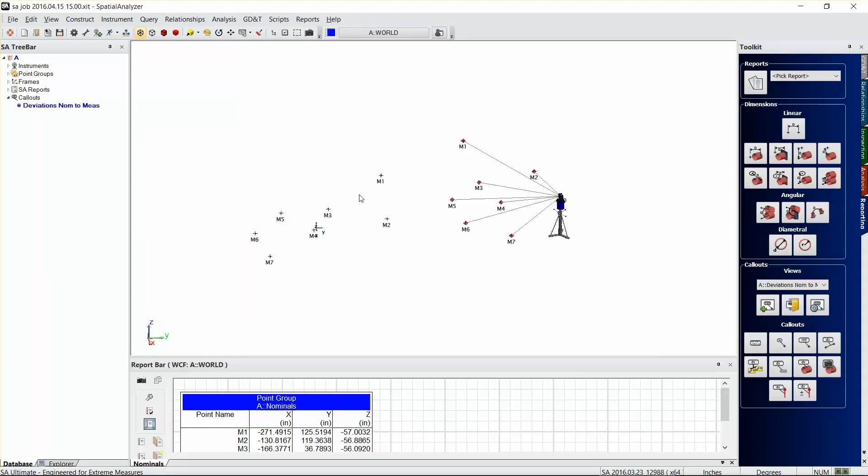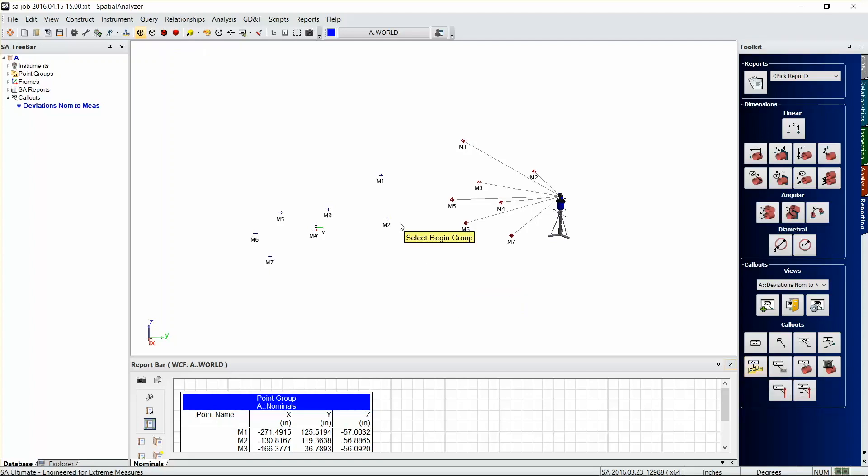So now that we've got a callout view, that callout view takes a sort of a snapshot of this view here and it's going to show up each time we use that callout view. And then the callouts that we'll want to add is just a group comparison callout. That makes it really simple.